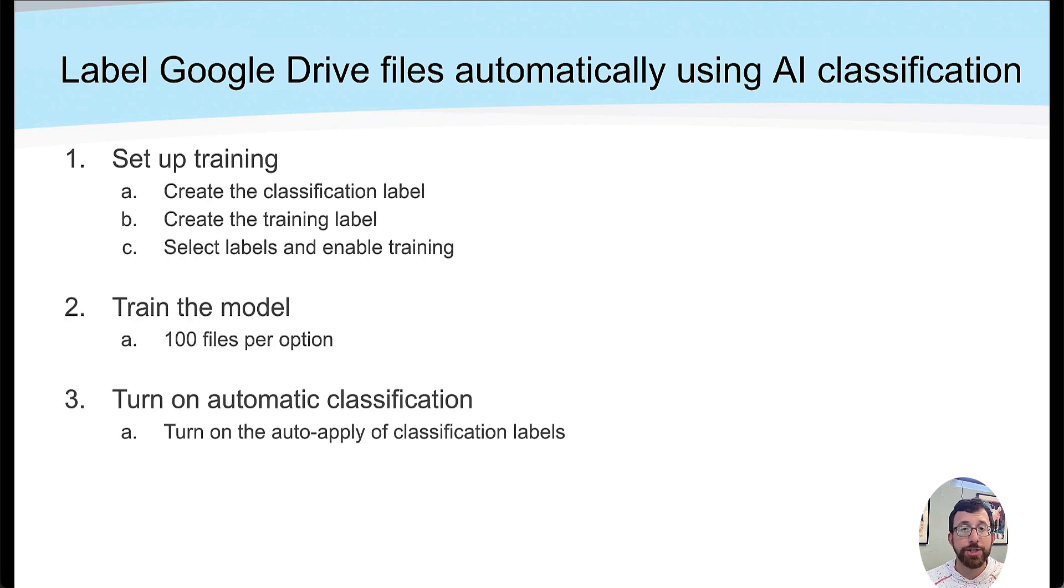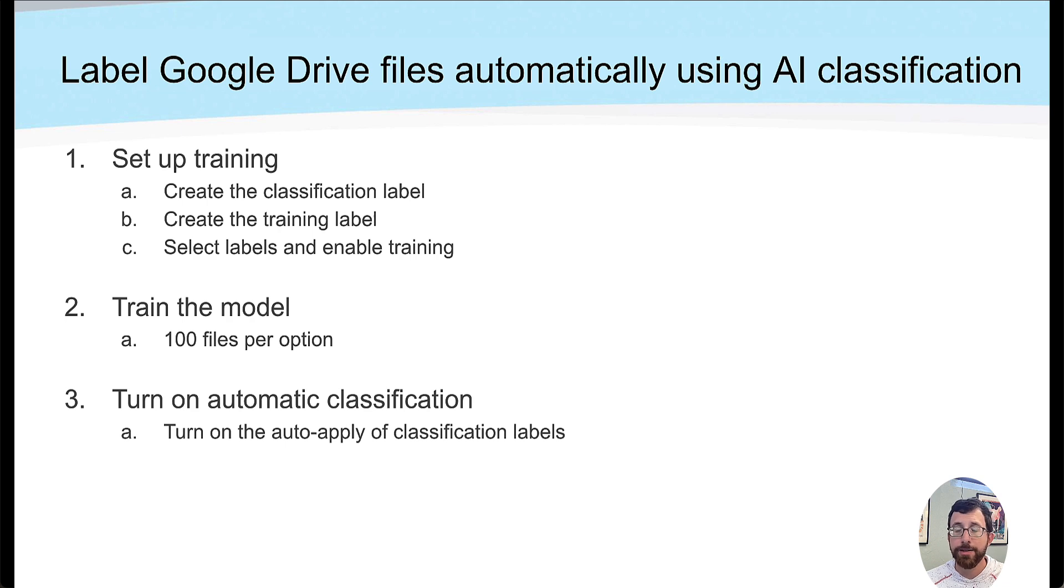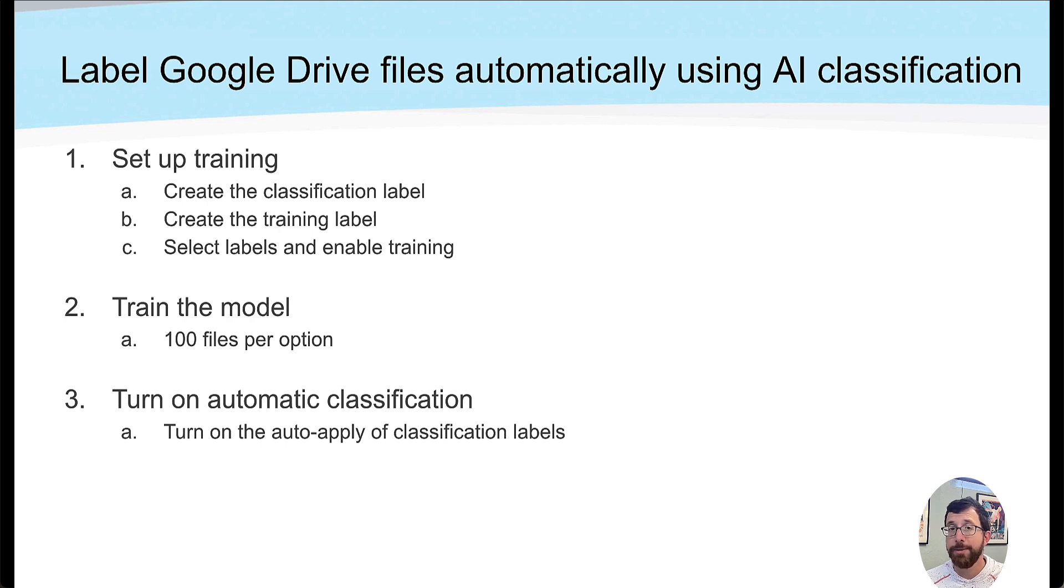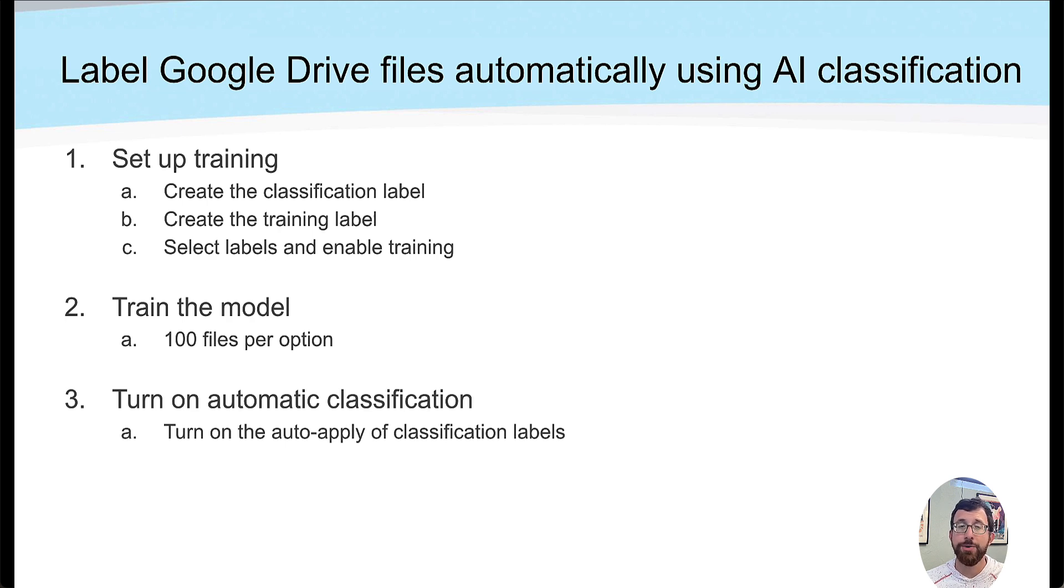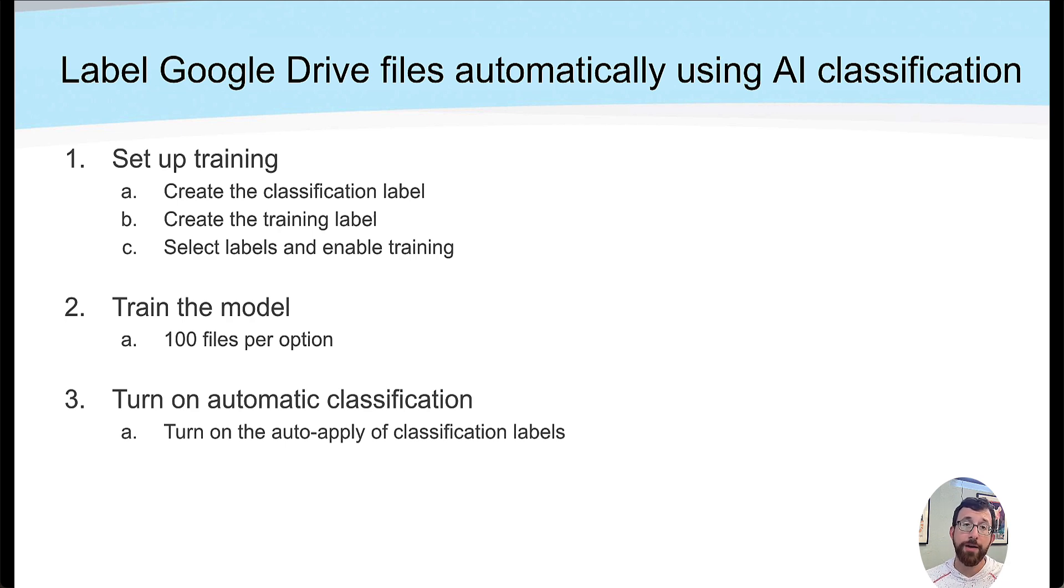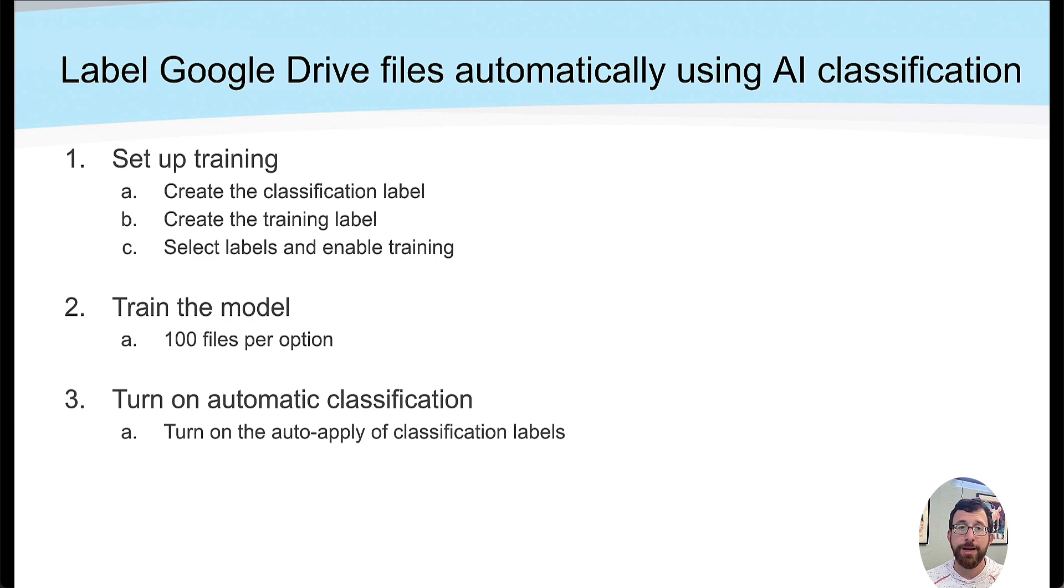We need to create a classification label. This is a label that will identify what type of classification a particular document is. Maybe it's confidential, maybe it's not. We need to create a training label because we need to manually identify which documents are confidential and not to train the model. Then we select those labels and enable the training.